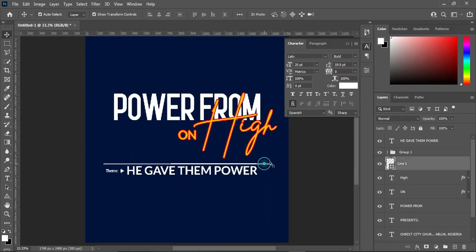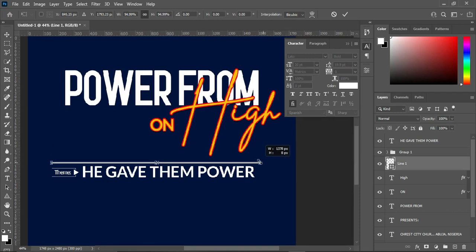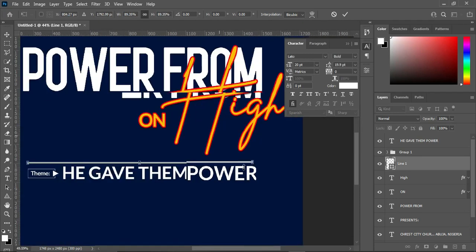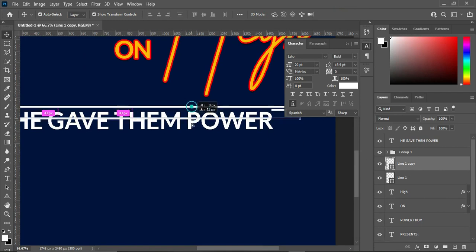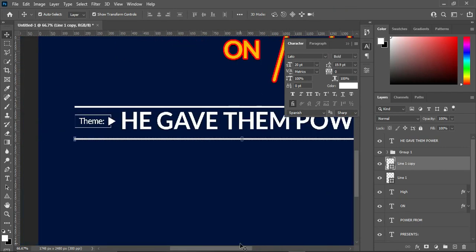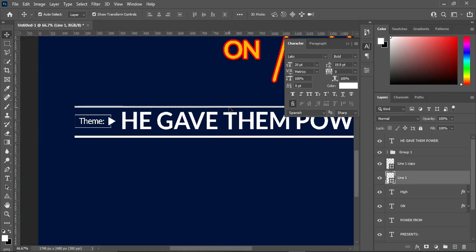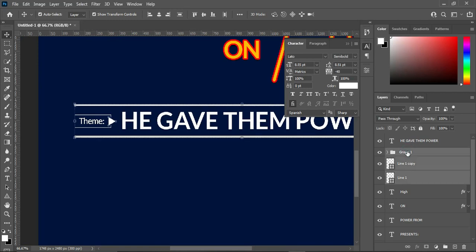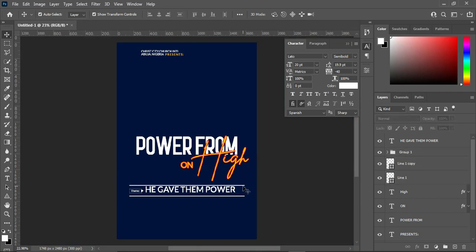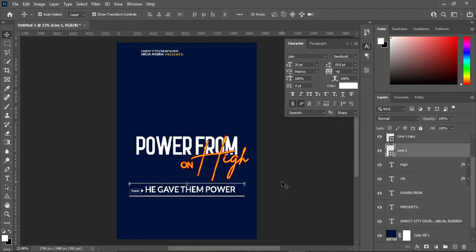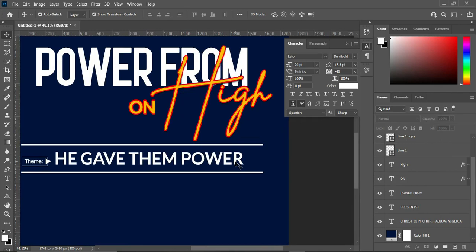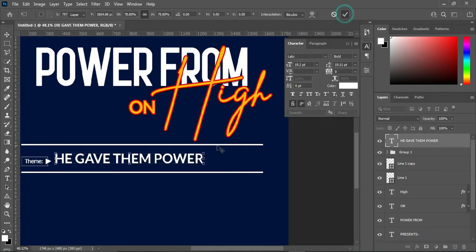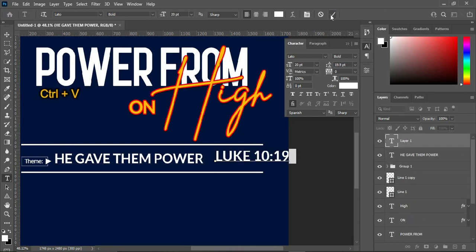All right, so on this one I'm going to reduce it, or better off leave it this way because I'm going to put another text at the front there. So what I did is to duplicate this one, then copy this one and reduce it to accommodate the text. Ctrl+V to paste.